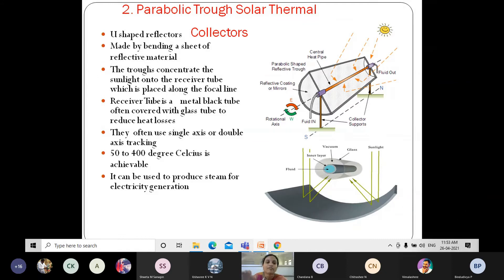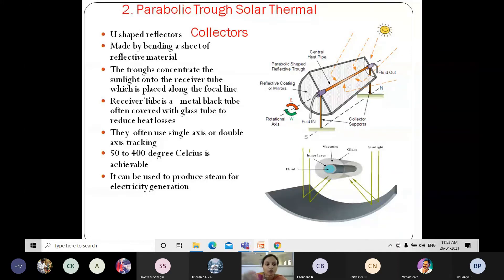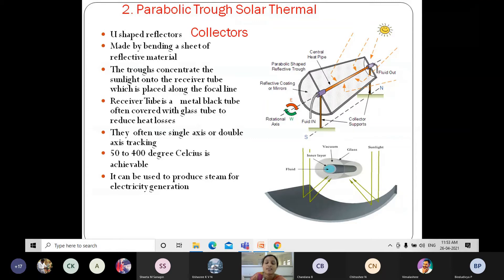The receiver tube is placed along the focal line of the trough, and the trough concentrates sunlight onto the receiver. Temperatures of 50 to 400 degrees Celsius are achievable. It uses single-axis or double-axis tracking, and can produce steam for electricity generation. Multi-megawatt power plants in California were built using parabolic troughs combined with gas turbines.